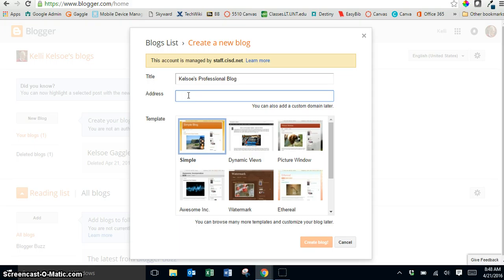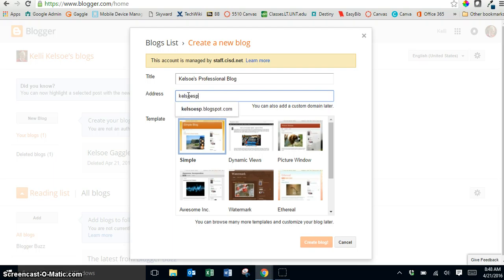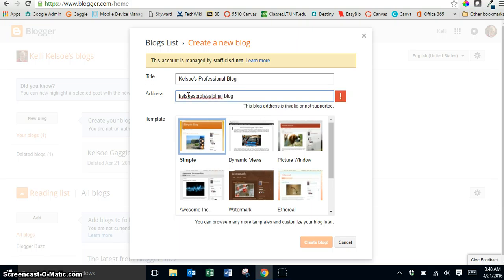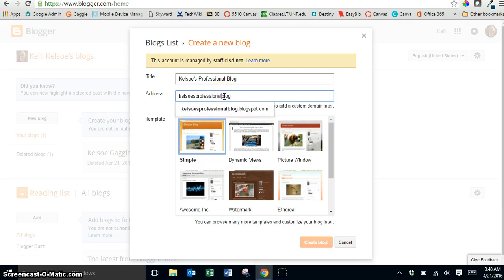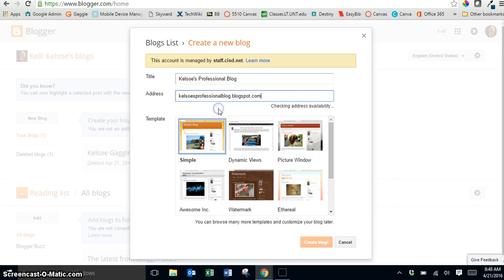Next you're going to put in your address. It can be similar to the name or you can change this later but we're going to type in the address. I am just going to use the same name. And I shouldn't have put a space there. So I'm just going to put Kelso's Professional Blog and I'm going to click on this link and we're going to hope that we get a check here.